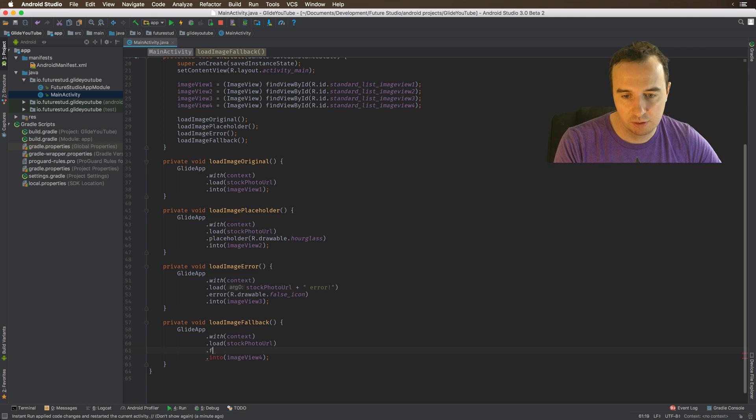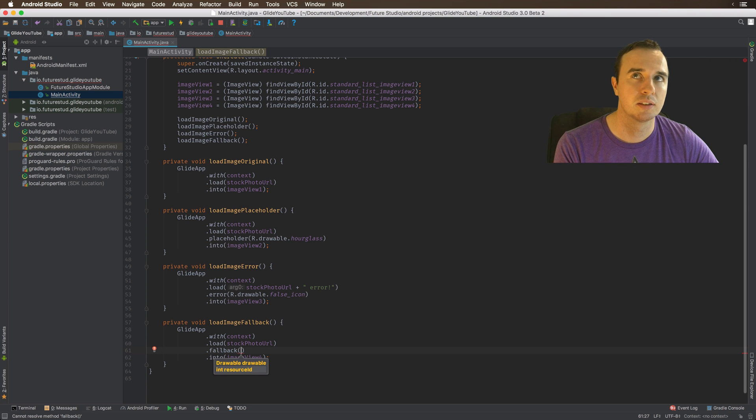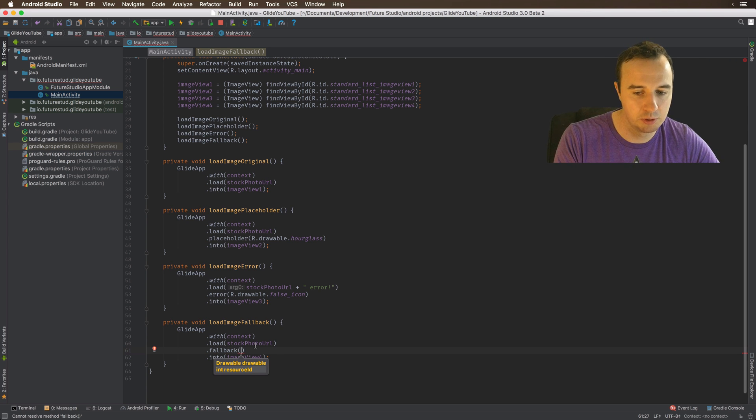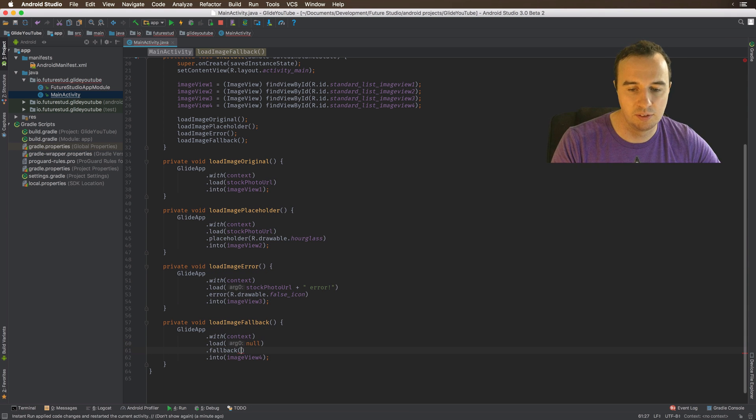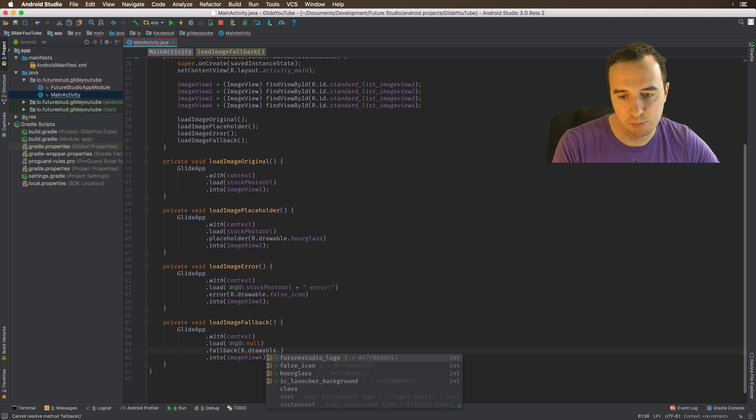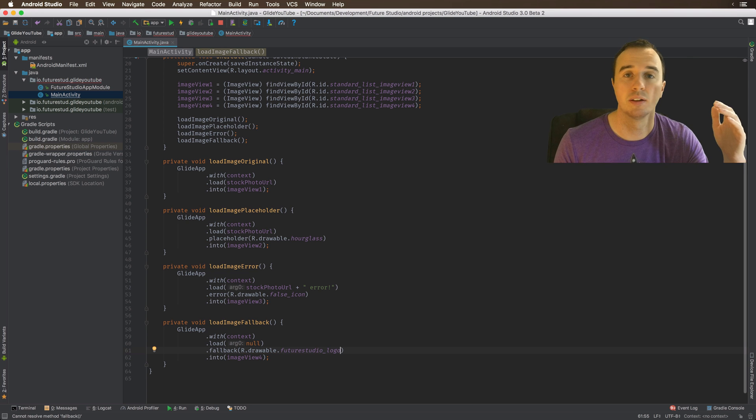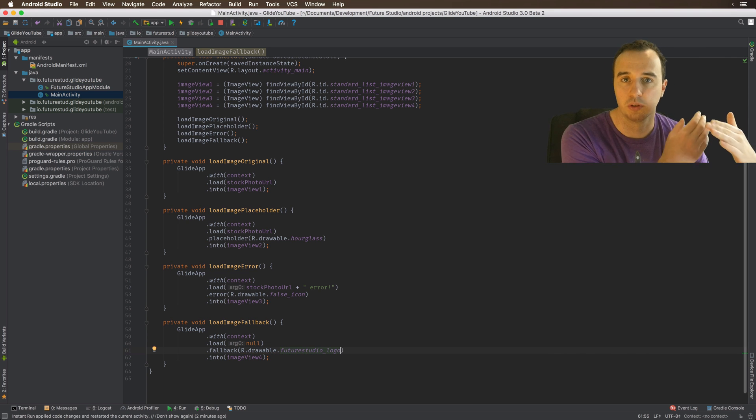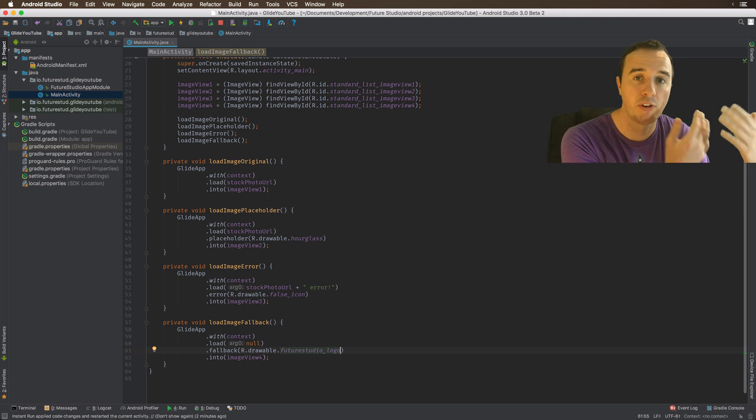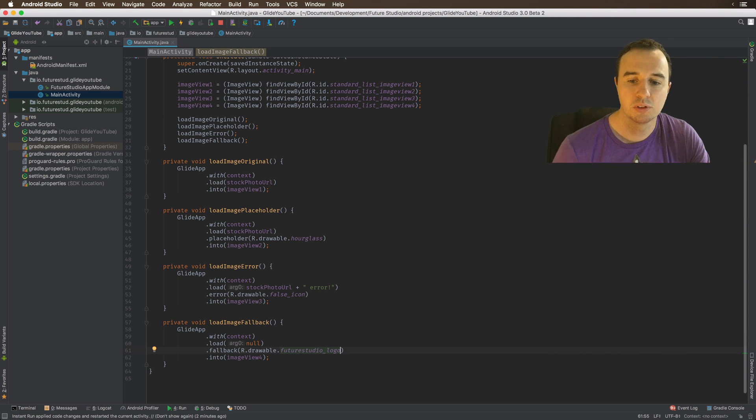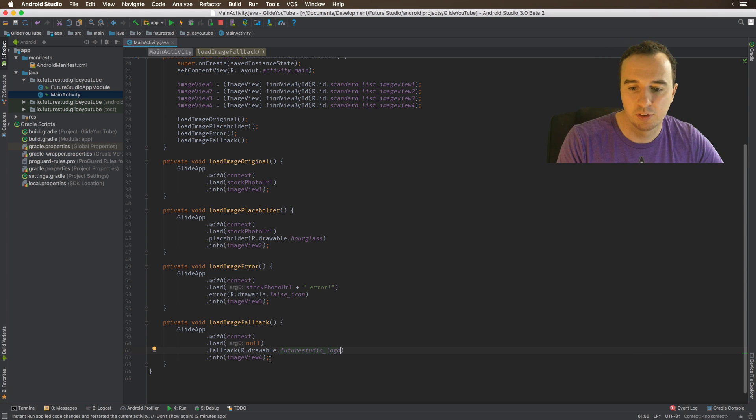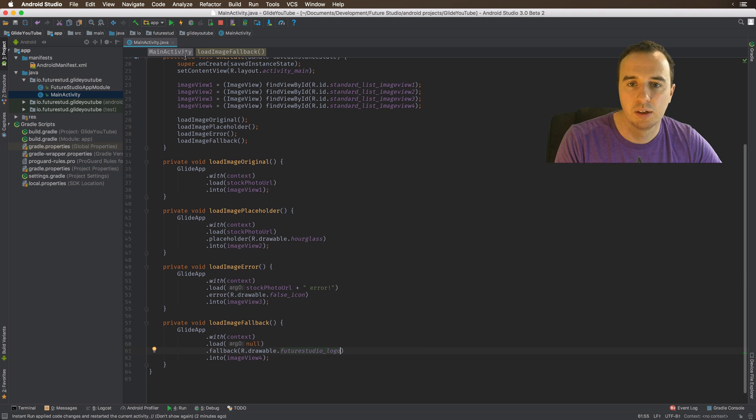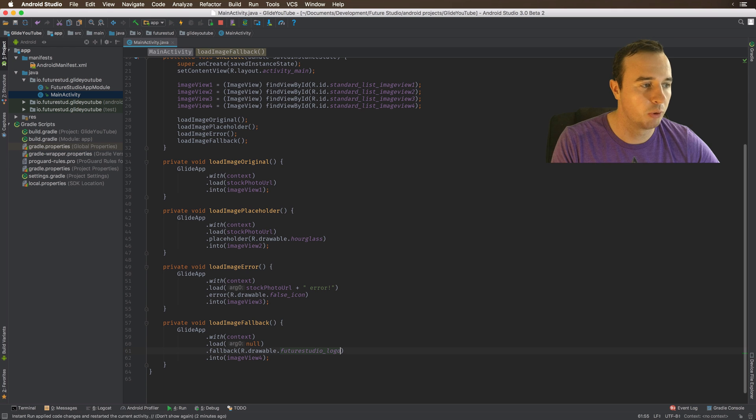There's one more placeholder, and that is the fallback. The fallback is a different kind of error, and that is when you don't have a URL. So if you pass a null here, then the fallback will be displayed. So that can happen if you have maybe a list of contacts, and you show their profile icon, and then maybe some contacts don't have a profile icon. Then you could use some kind of fallback, some kind of default icon. So in this case, we will just use our logo. And because I'm passing null, we should see this logo as our fourth image view.